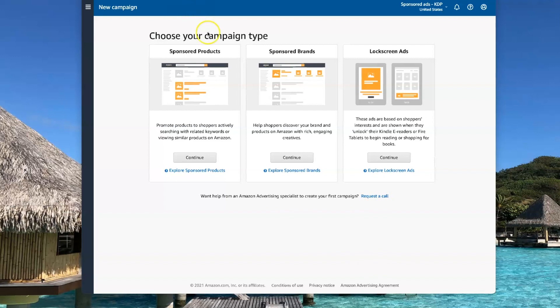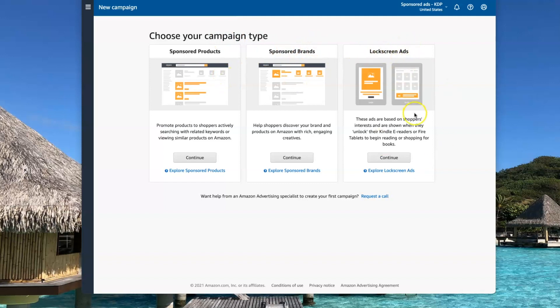So to start off with, I'm going to go with the sponsored product type ad. The difference is the lock screen ads are the ads that show up on the Kindle lock screen. Those ads are not going to be what you want to go with for paperback books.